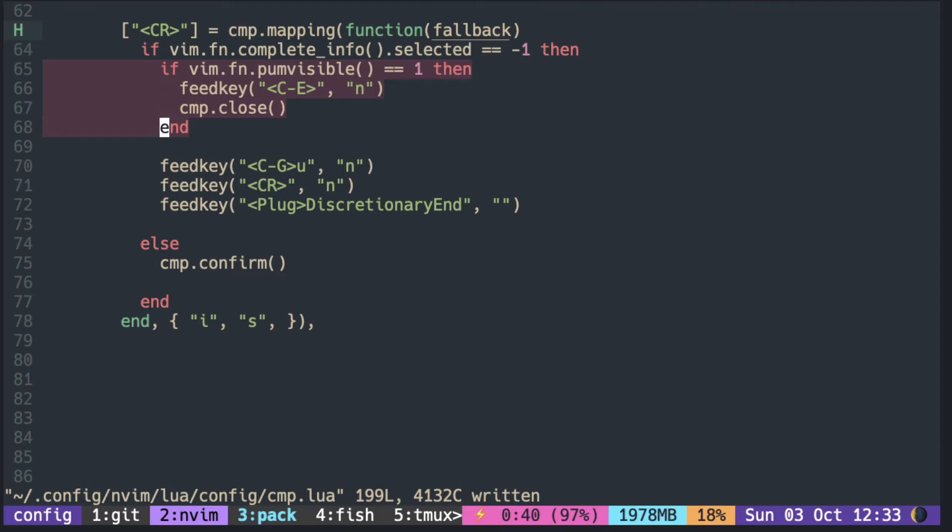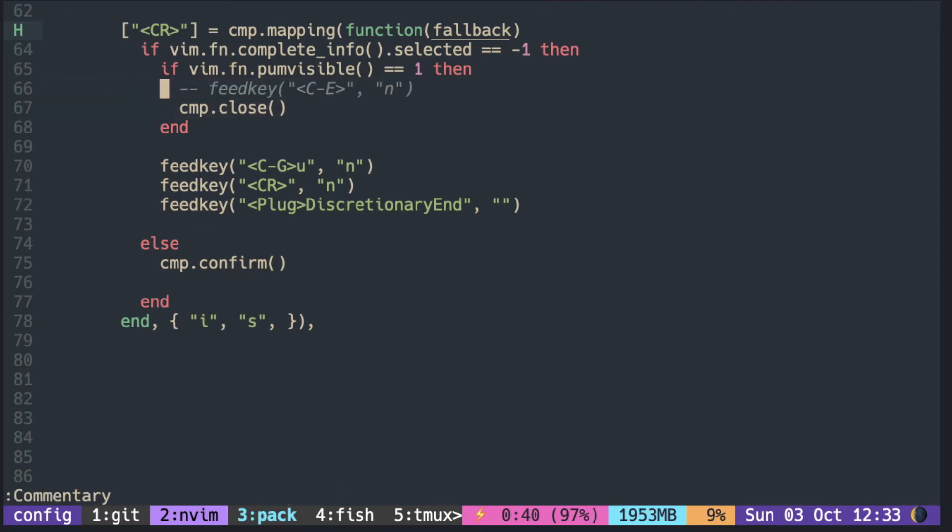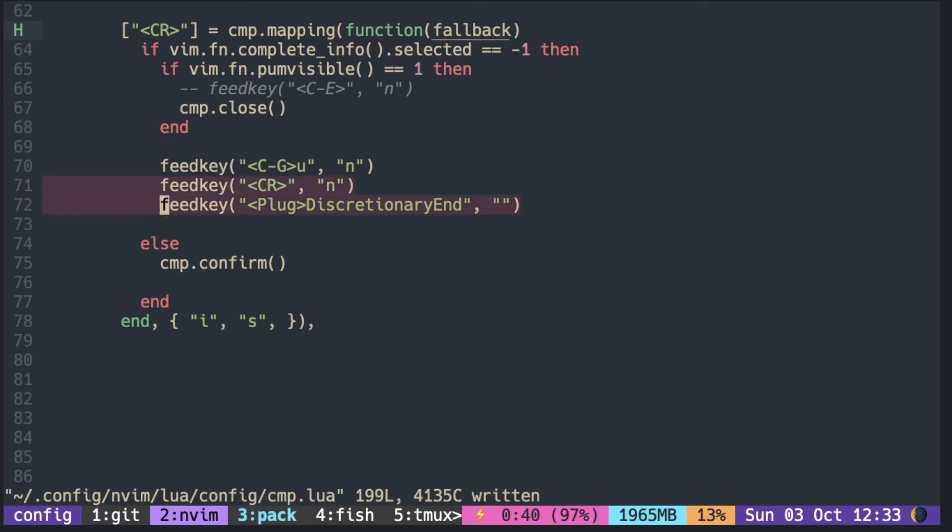If it's open, close the pop-up window either by pressing Ctrl-E or calling CMP close. These two lines are required for the end-wise to trigger. The first line is optional—it's to break the undo block.